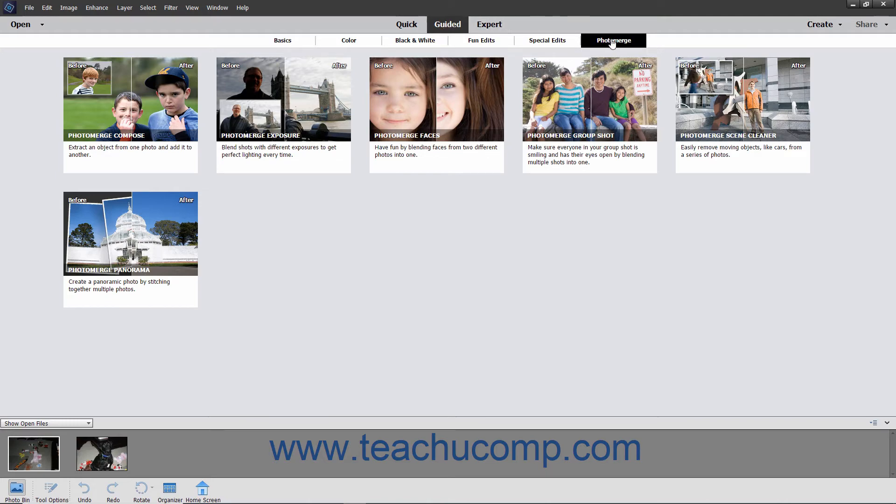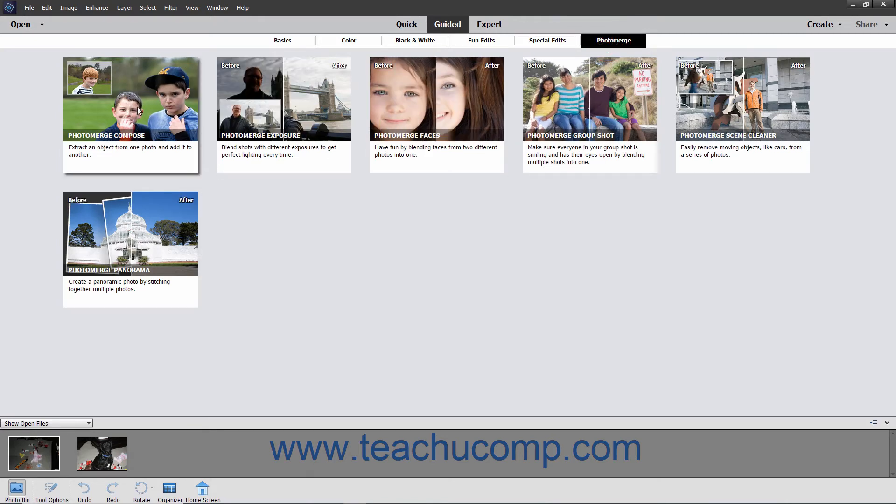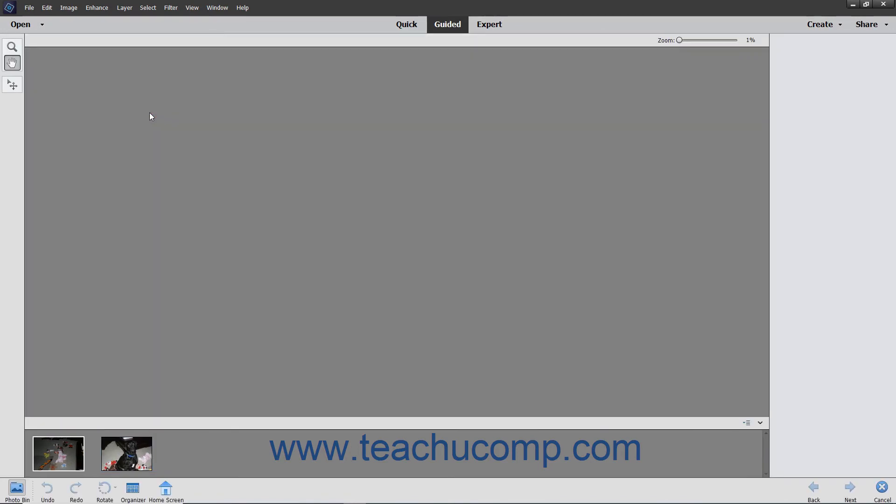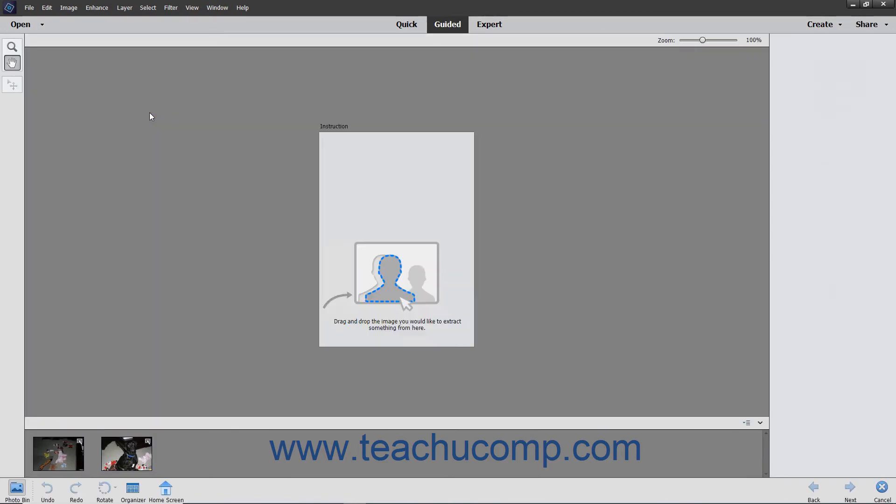Then click the Photo Merge button in the toolbar directly under the shortcuts bar in Guided Edit Mode to display the different Photo Merge types in the window below it. Select the photos you want to use within the Photo Bin, and then click the type of Photo Merge effect to apply to the photos from the choices shown in the Guided Edit window.